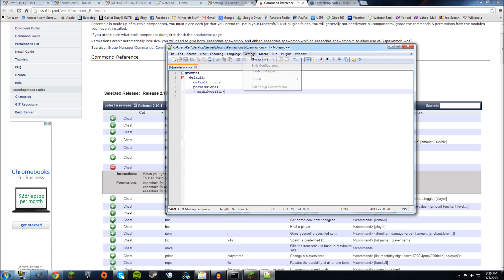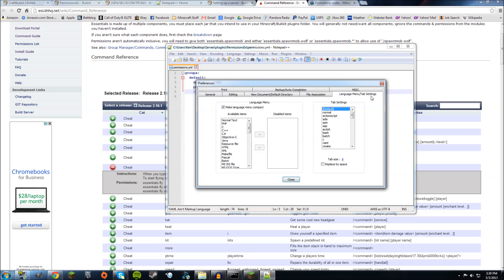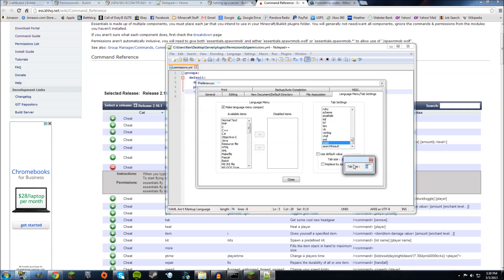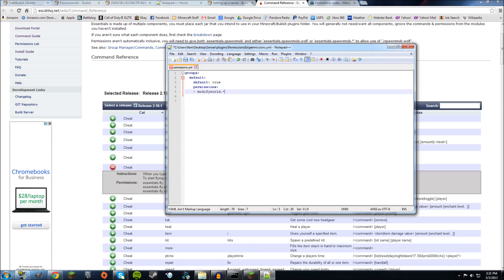Before you start doing anything, do Preferences, Language Menu, Tab Settings. And then on the right, you're going to see Tab Settings. Scroll all the way down to YAML. Select that, and it's going to be checked like that. Do not use default value. Make sure the tab size is 4. And replace by space. So basically what that does is when you press Enter, you have four spaces. So very important.